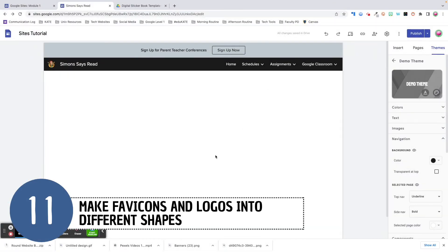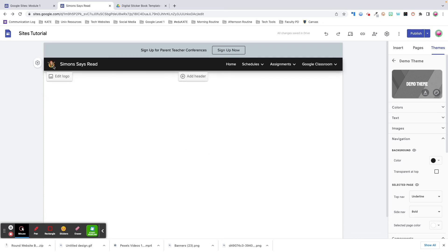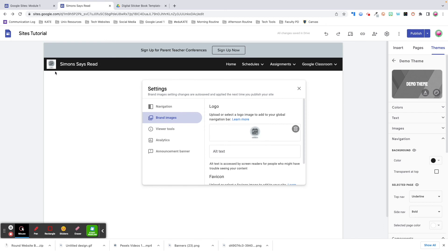Tip number eleven: make favicons and logos into different shapes with a transparent background. By default, when you add a logo or favicon, it will upload as a square or rectangle unless it has a transparent background. If you upload your logo as a PNG with a transparent background, your logo can be any shape you want it to be. My bitmoji has a transparent background, so you're able to see the background around my hands. Without a transparent background, there's a white box around the logo that makes it look unpolished. Here's what it looks like with a transparent background.